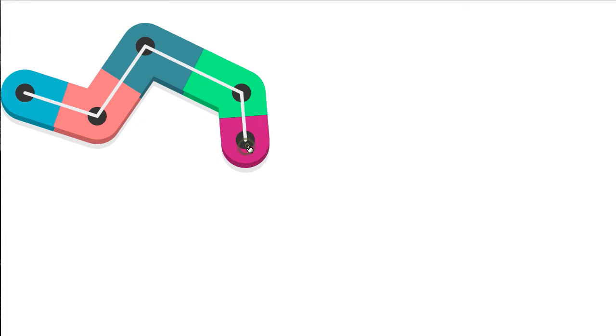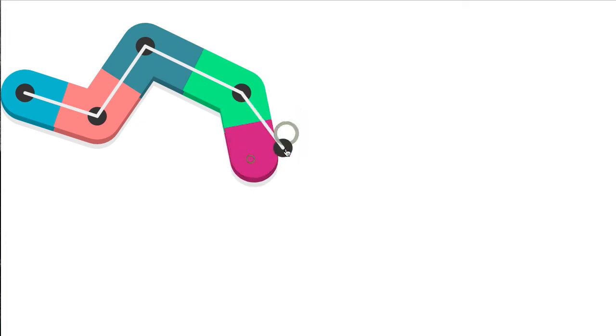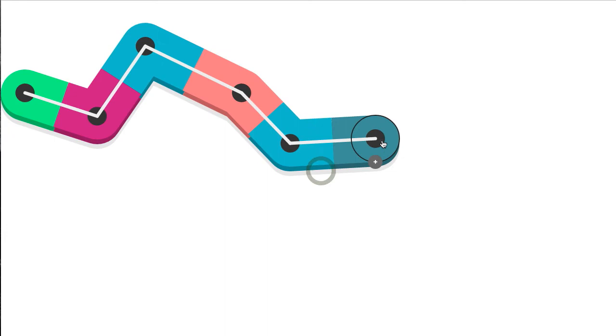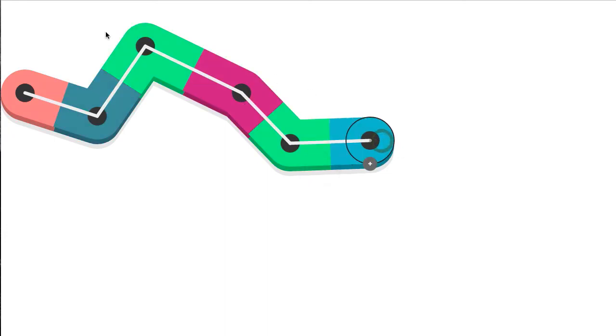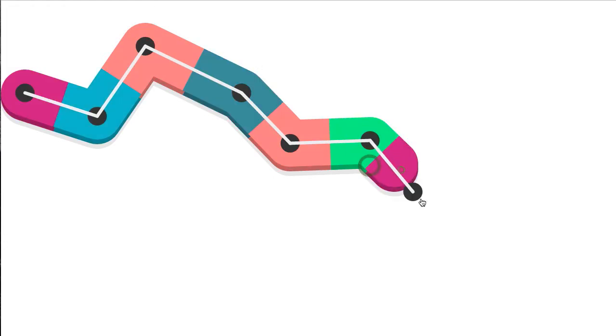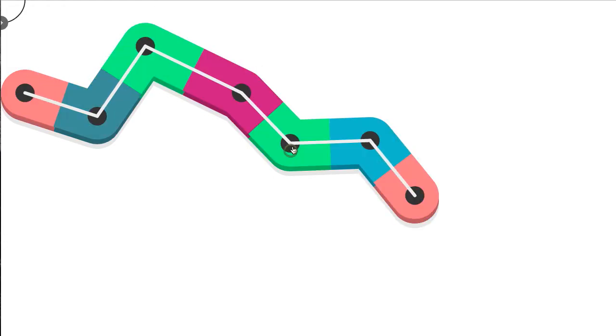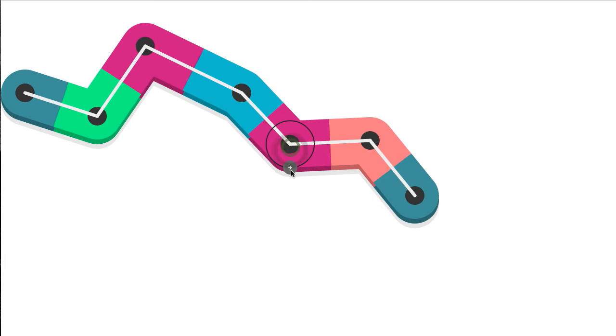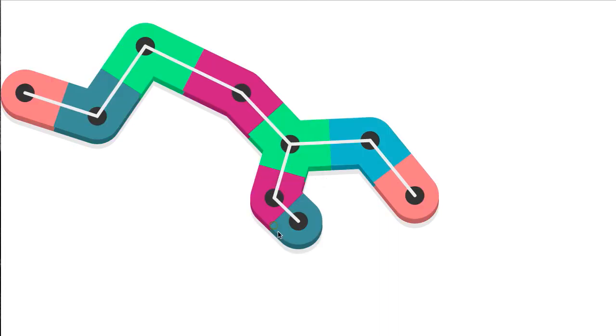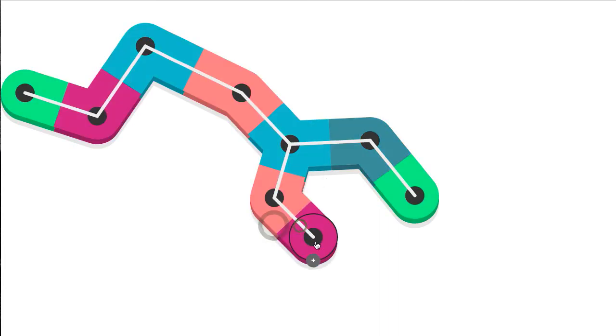The way that this works is you can actually drag this little node around and continue to add more nodes. It's actually using a Vernoy algorithm under the hood, so it's creating all these blocks mathematically. You can actually go in here and branch things off, and they're all colored randomly.